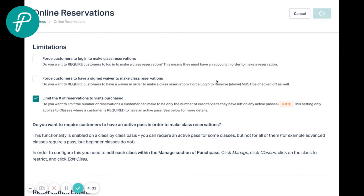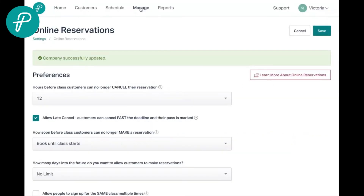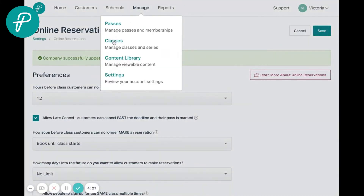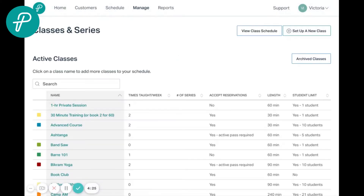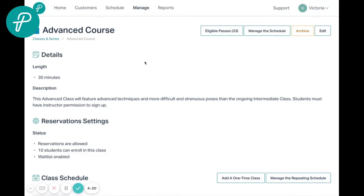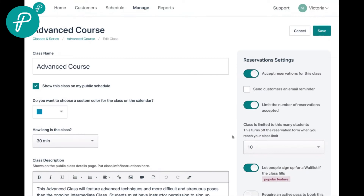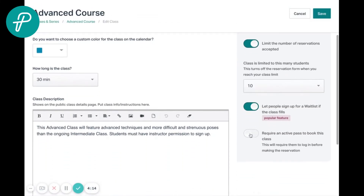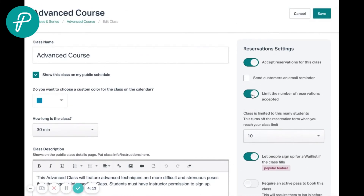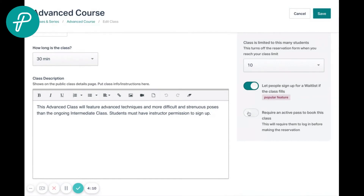We'll click save and then go ahead and go into our classes area. From there we can click into our different classes. Here we'll need to edit. What we'll need to do is turn on, under the reservation settings, 'require an active pass to book.' Customers will be forced to log in and have an active credit available in order to book into this class.